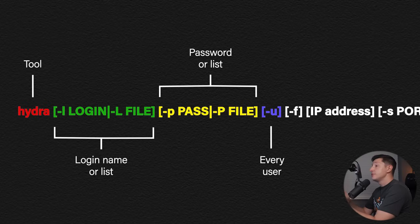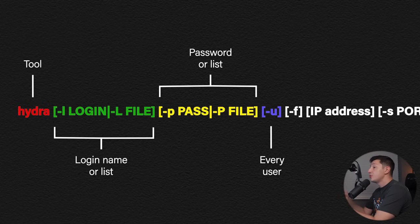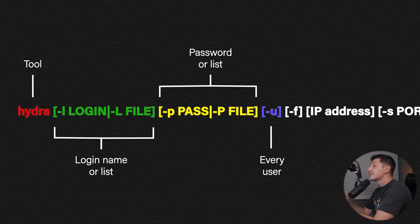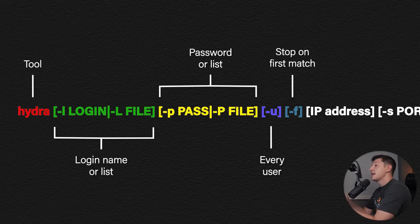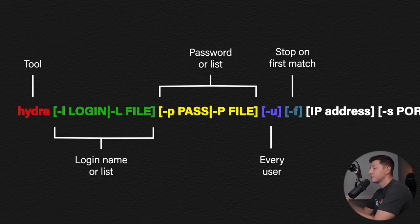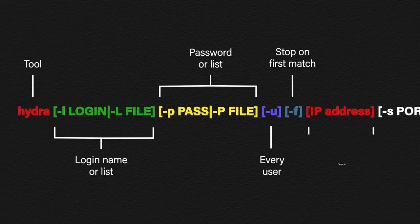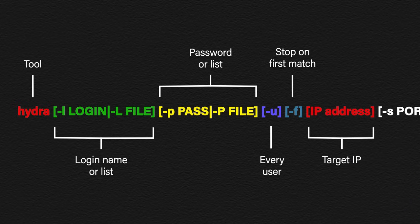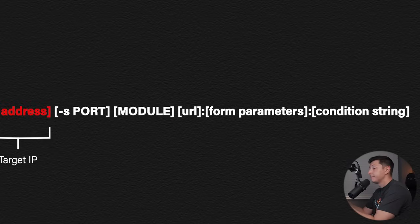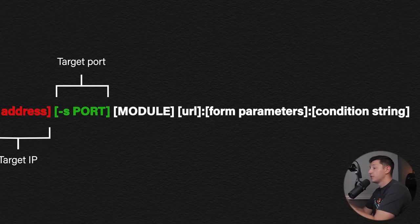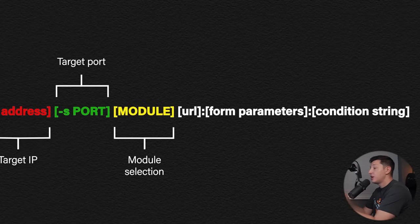-u this will try every username for each password. If we have a small username list and a large password list this could dramatically reduce the time it takes to find the correct password. -f tells Hydra to stop trying to find passwords once the first match is found. We then need to add the IP address or the domain name of the target website, -s to specify the port number of the target website, and the module section tells Hydra which modules to use.